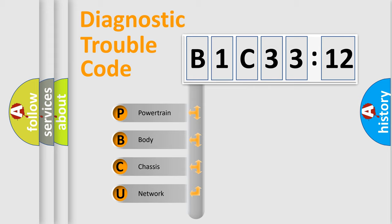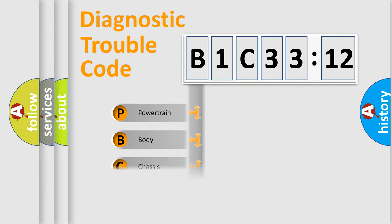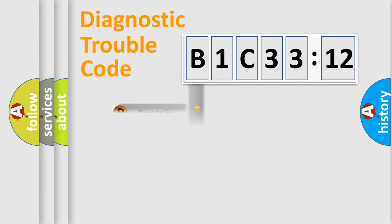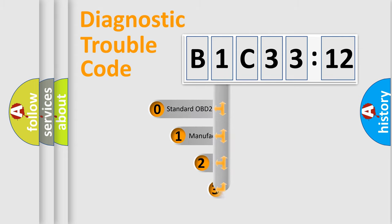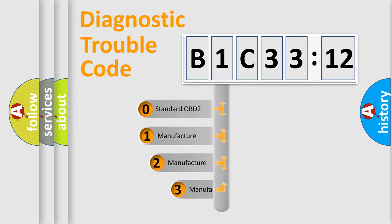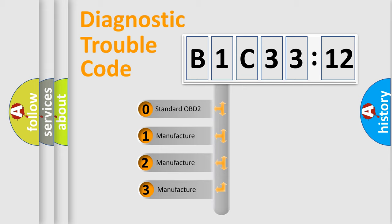We divide the electric system of automobile into the four basic units: Powertrain, Body, Chassis, Network. This distribution is defined in the first character code.